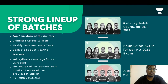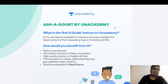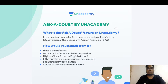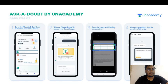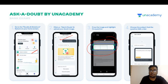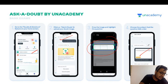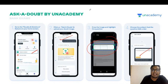One more benefit on Unacademy: if you download the Unacademy student app, you can ask your doubts from the faculty. Simply go to the Unacademy app, and you will see an option called 'Doubts and Solutions.' When you click on that, you will go to the next screen where you can post your doubts.